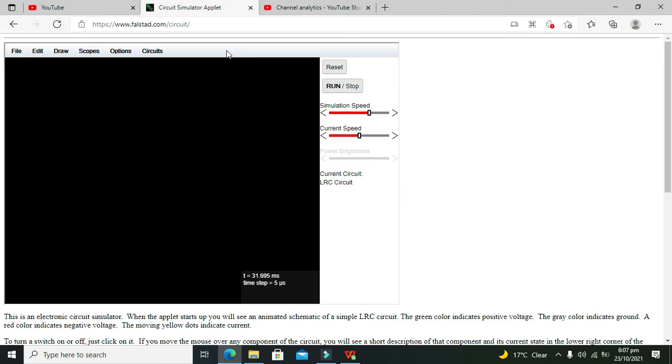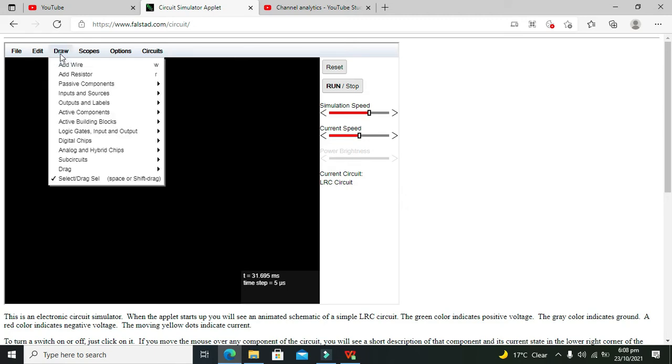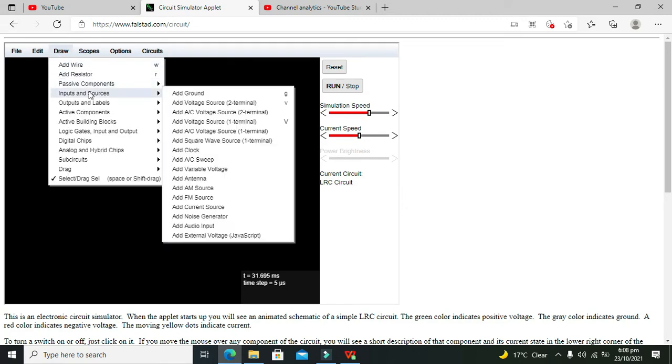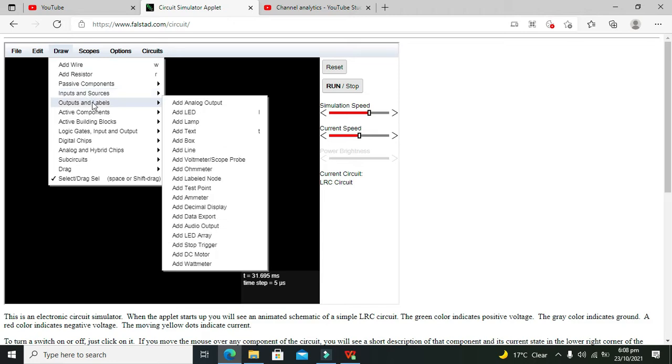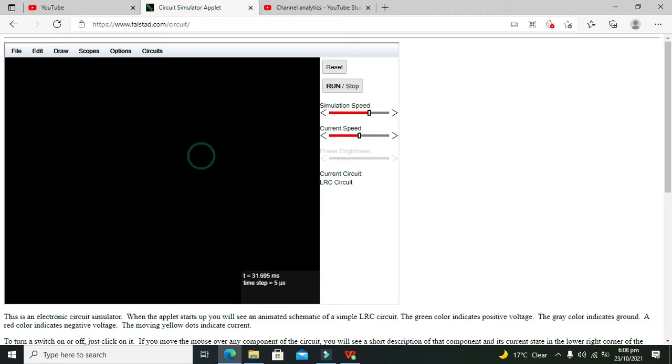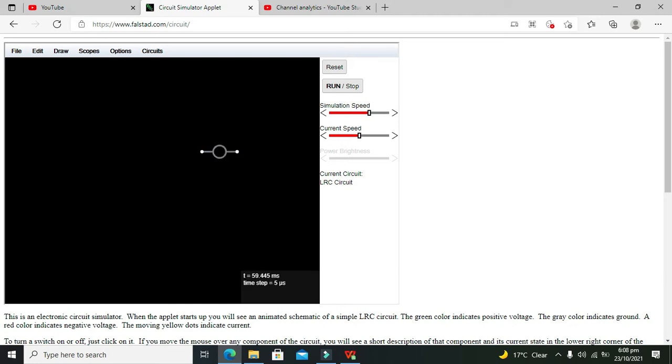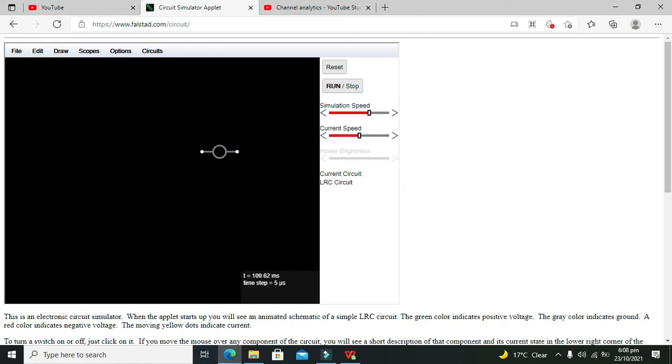AC waveform or AC voltage. So first we will go to our draw, we will go to our outputs and labels and we will take our LED. Okay, now this is our LED. You can see when we put our cursor on it, it will show the LED sign, and when we move away it will just show the 2D shape of the LED.